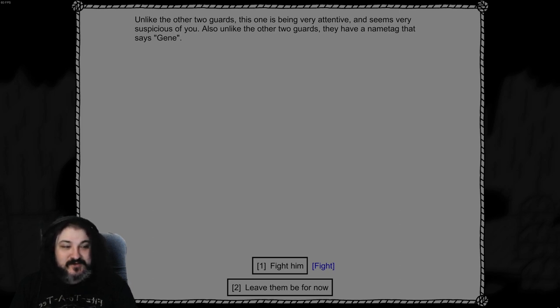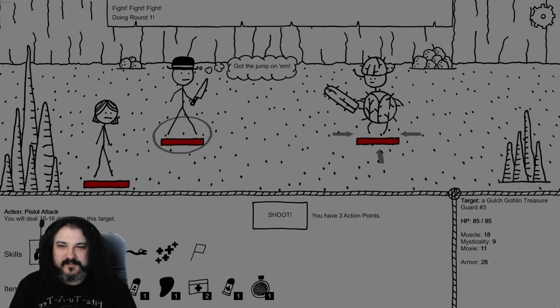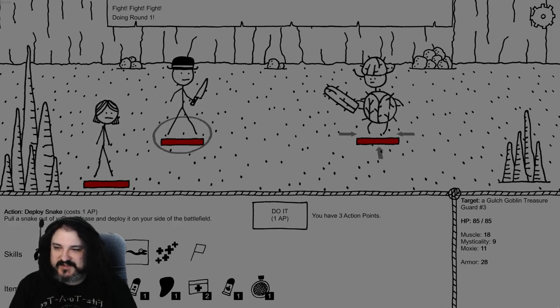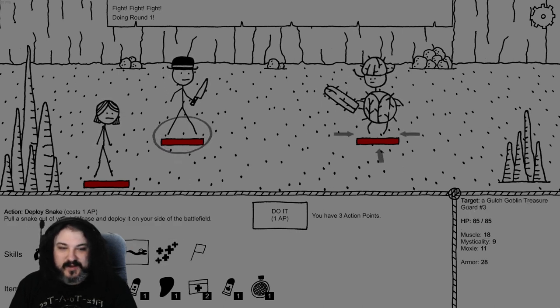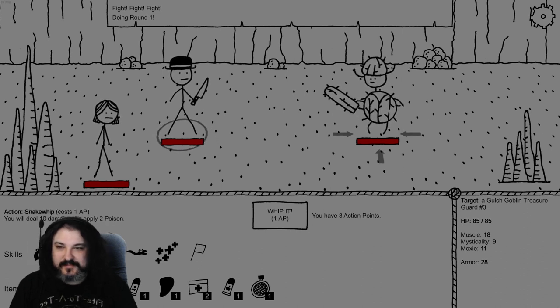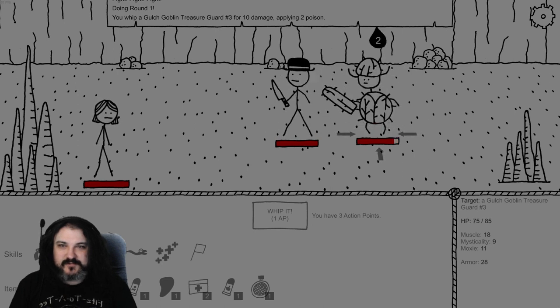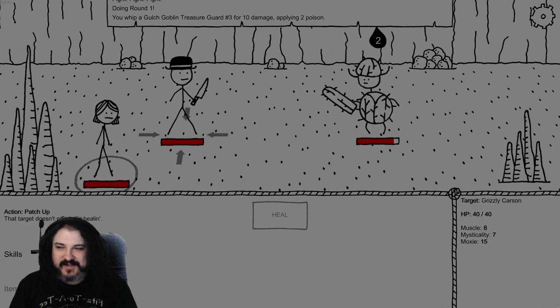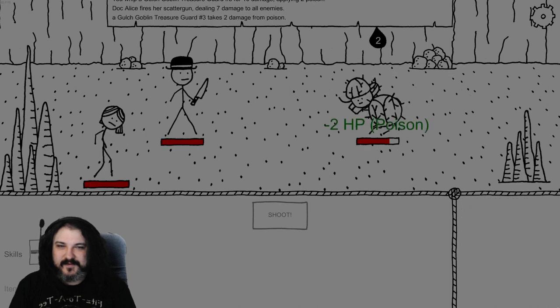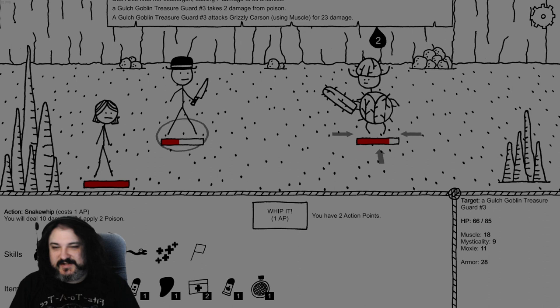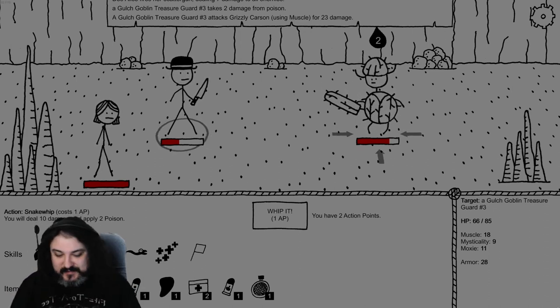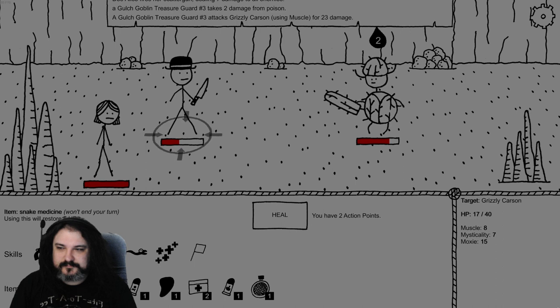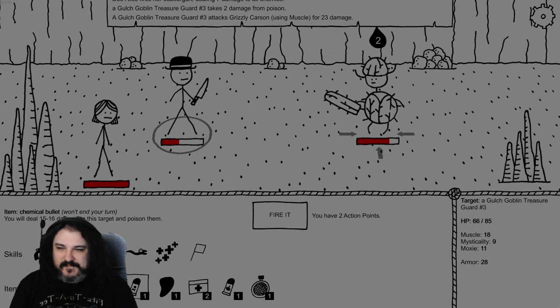Do do do do do do do. All right we can do 15 to 16 damage, 1 damage, 10 damage, 2 poison. Bonus snake. Heal myself with good medicine. 15! Wow! That's a good heal we now have. He has 85 health. That's not a skeleton. Oh sweet Jesus. Oh no that's a big hit. I should have changed weapons to my poison gun. I didn't realize he was like a boss goblin.